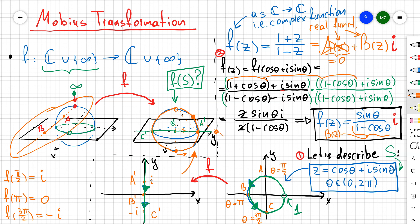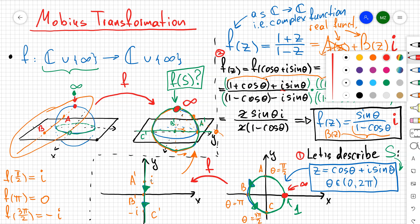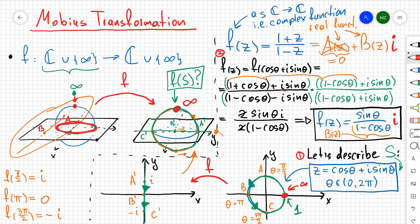Using stereographic projection, we project that line back onto the sphere and obtain a circle without the north pole. So thinking of F as mapping C to C, the unit circle (minus the point 1) is mapped — by rotating that circle around the sphere by 90 degrees — to the vertical circle. The point 1 maps separately to infinity, and that is how a horizontal circle becomes a vertical one under the Möbius transformation.